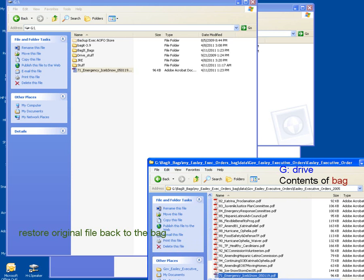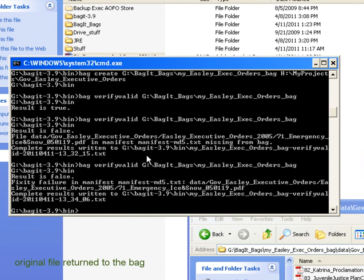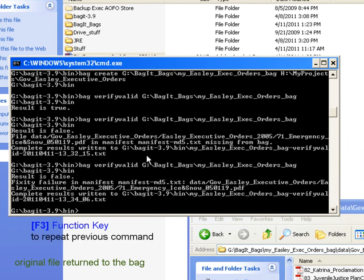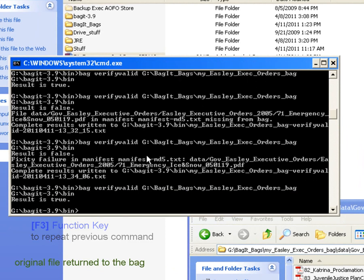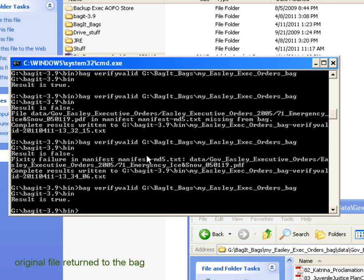So now my original emergency ice and snow file should be back in place. And how can I verify that? Well, I'm going to go out and use my bag verify valid command. So once again, hit the F3 one final time. Hit my enter. And we see now that the bag is back intact. And all of the files have been validated, and are consistent with how the bag was created.